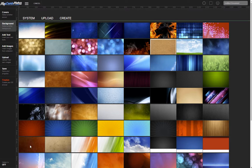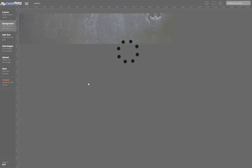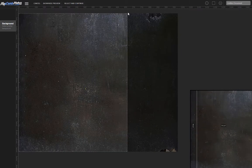The first thing we should do is select a background for the cover. There's a selection of different backgrounds provided for you to choose from, or you can upload or create your own too. Click on a background and you'll be able to select which part of that background you want to use, then click Select and Continue.